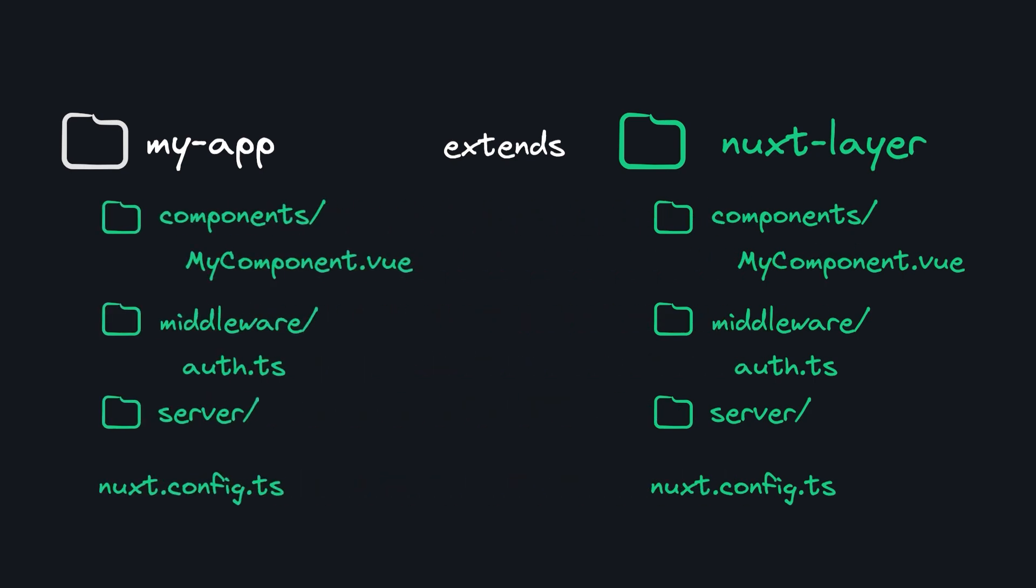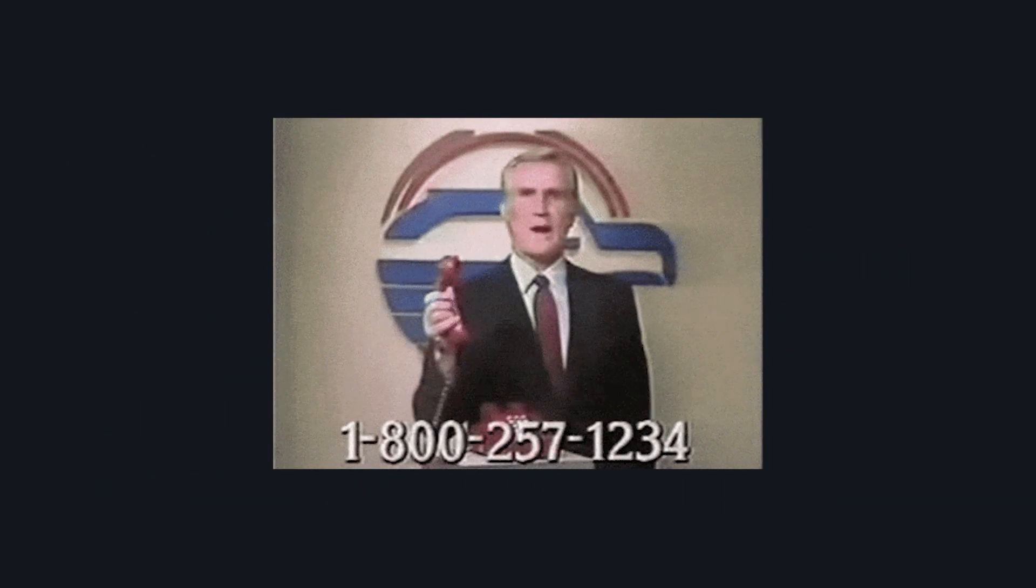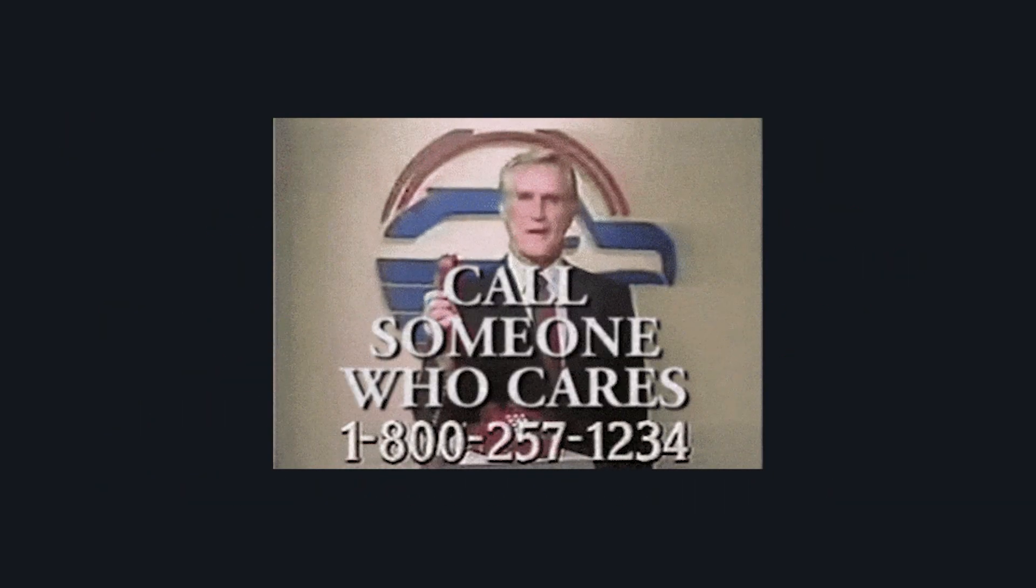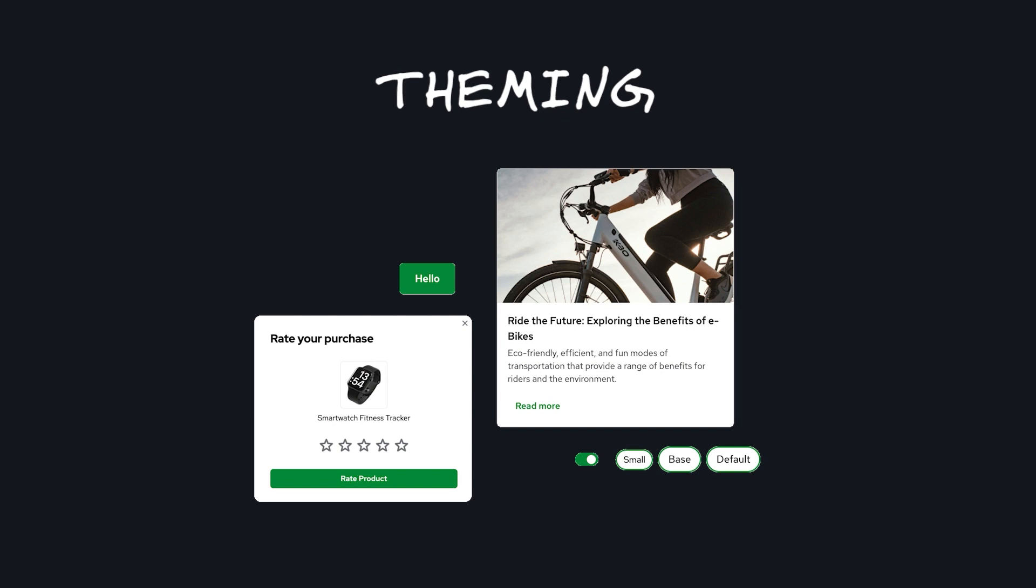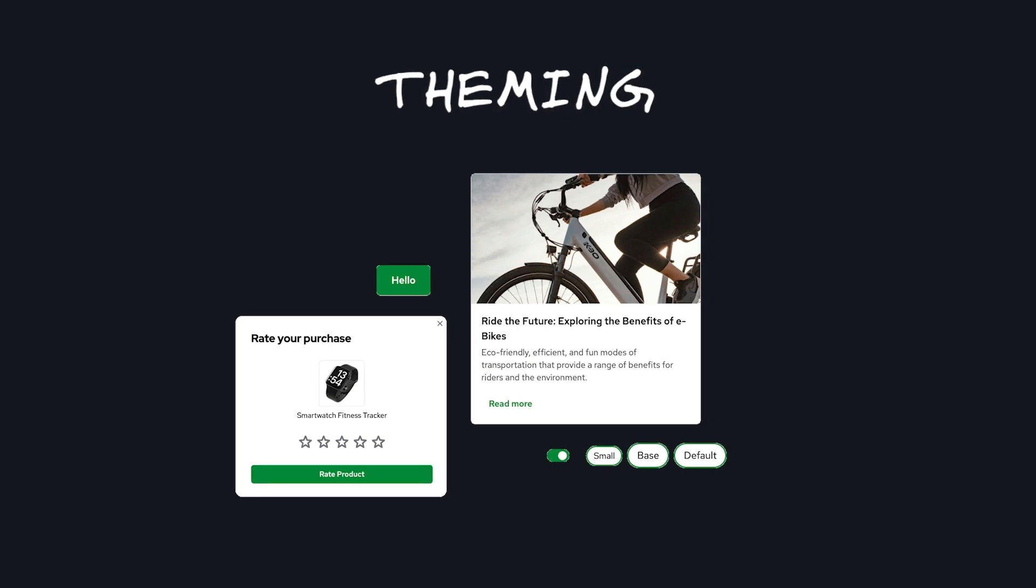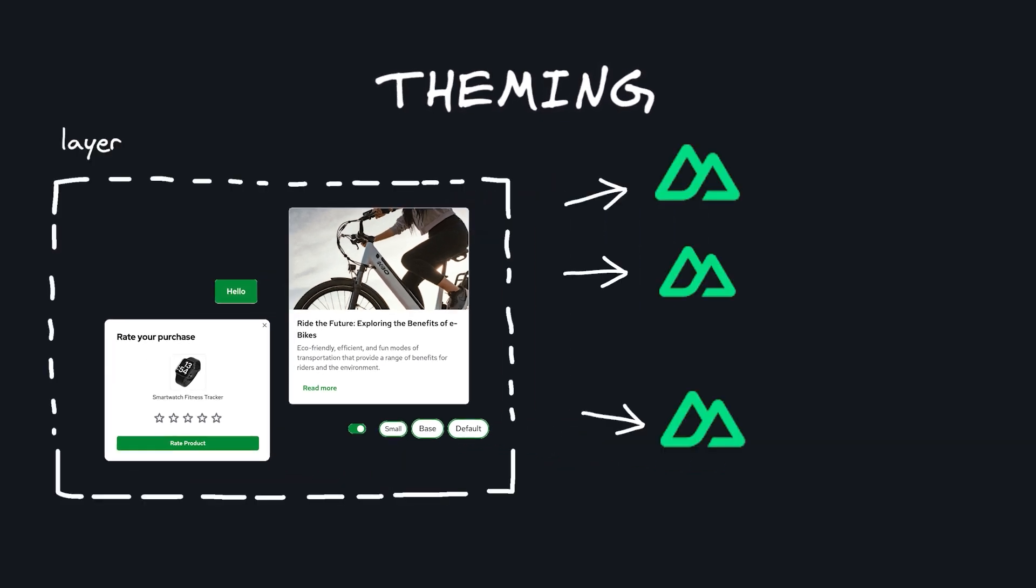Now the important question, when is this useful? Two of the most common use cases are theming, because layers inherit components, so you can easily share a component library for your brand.